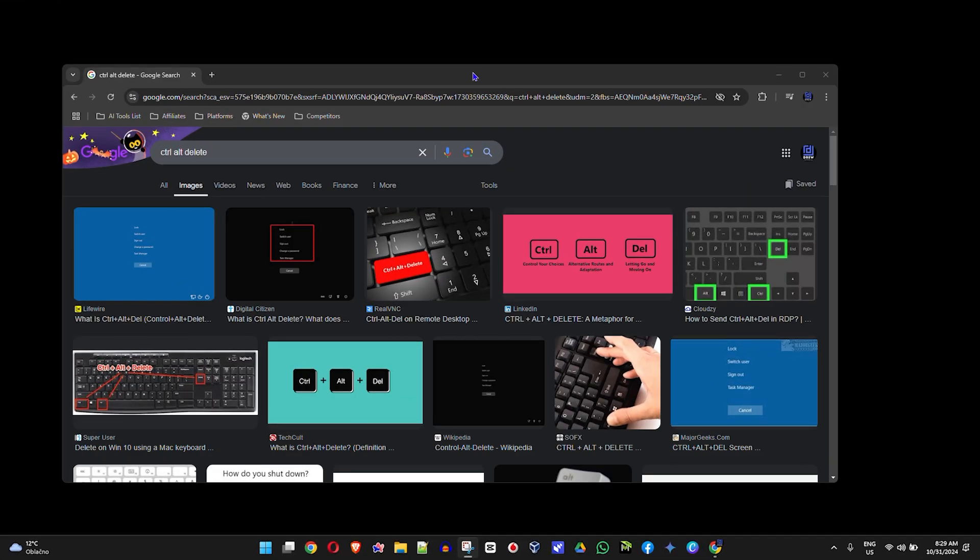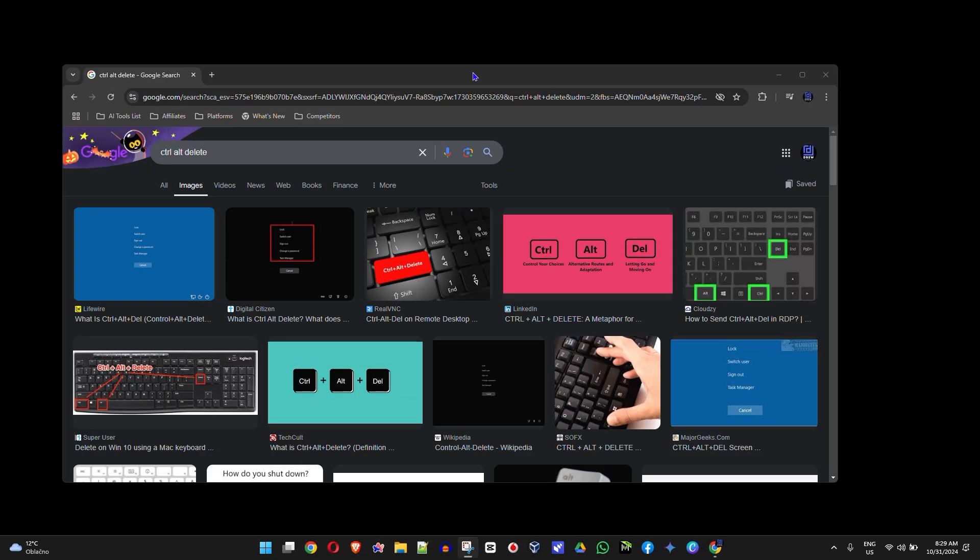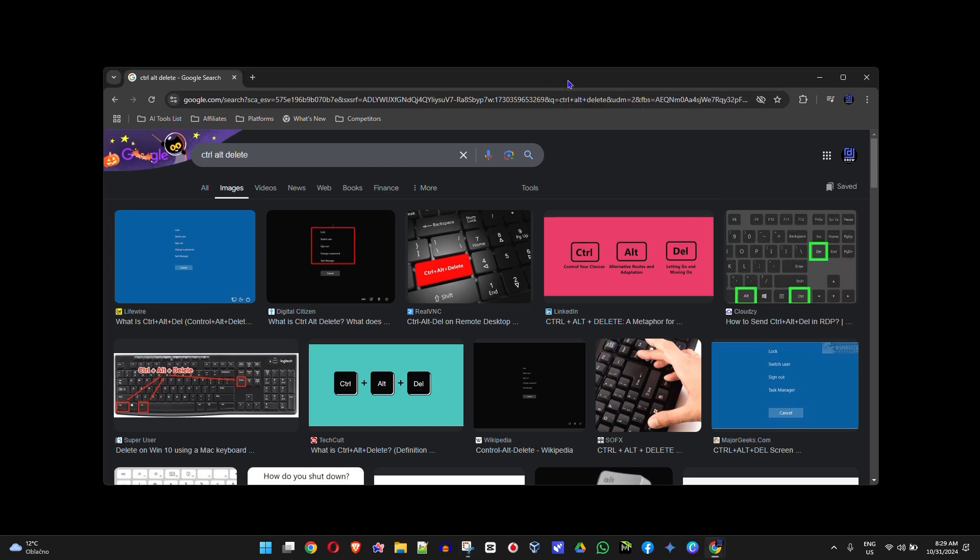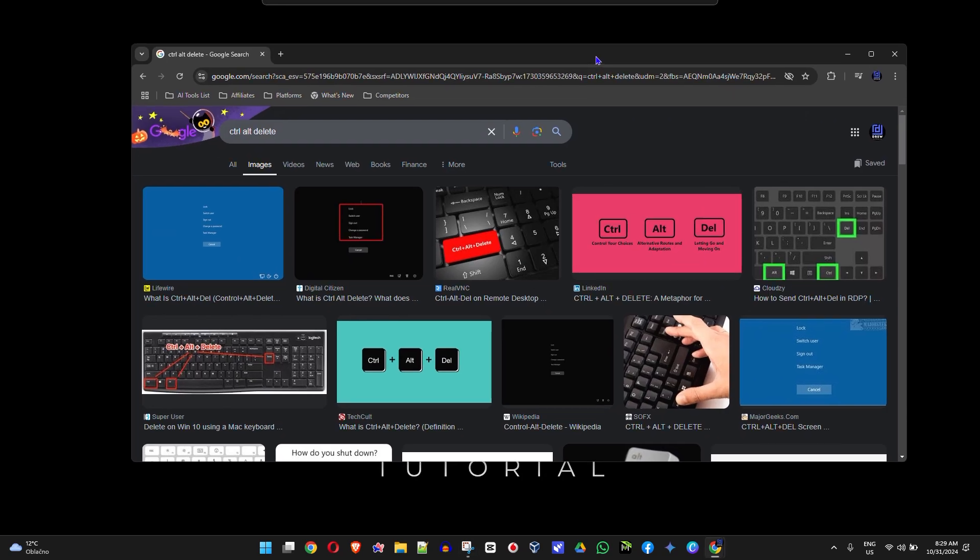If you have a blank screen but can move your mouse and press keys on your keyboard, that means your computer is still functional and not frozen. What you want to do is simply press Ctrl+Alt+Delete on your keyboard.